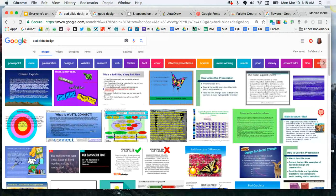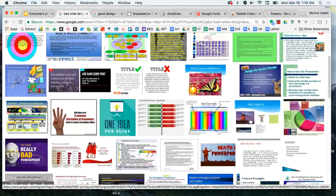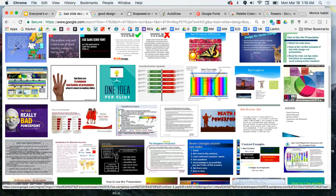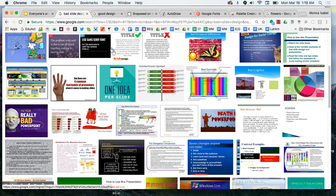I'm going to exit out of my presentation and show you that all I've done is a quick Google image search for bad slide design. Even just by glancing at what's on the screen, we can definitely tell this is some bad design. It's just way too much text — way too text heavy. No one's going to be able to read all of that text off of a slide, especially on a big screen.